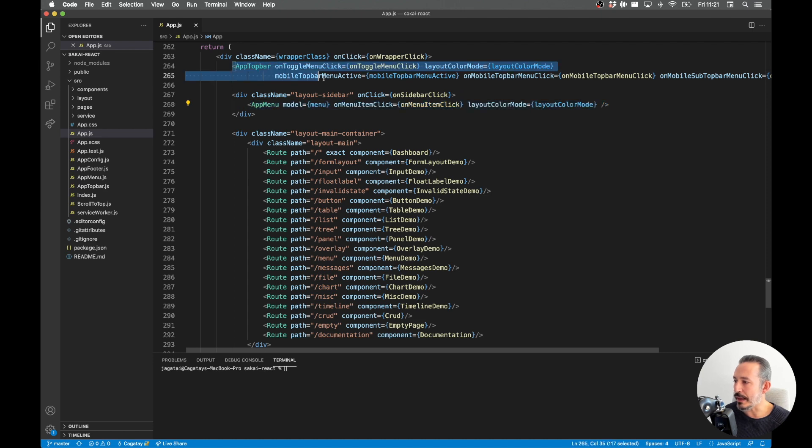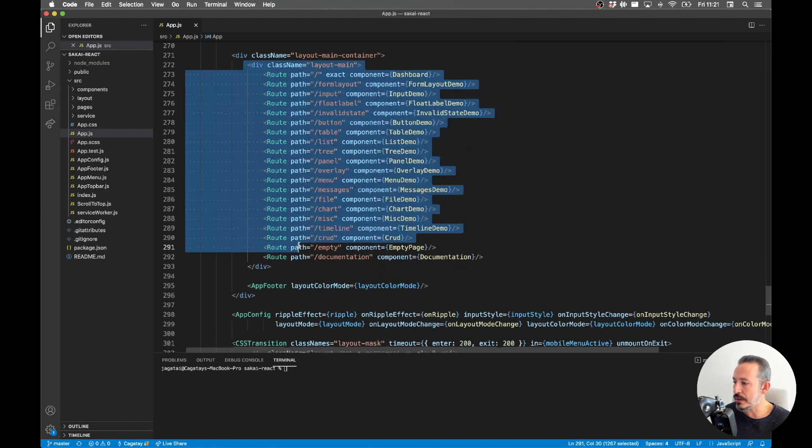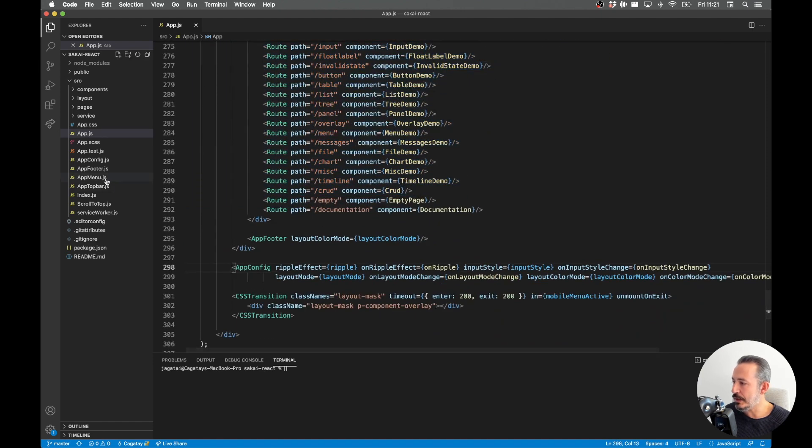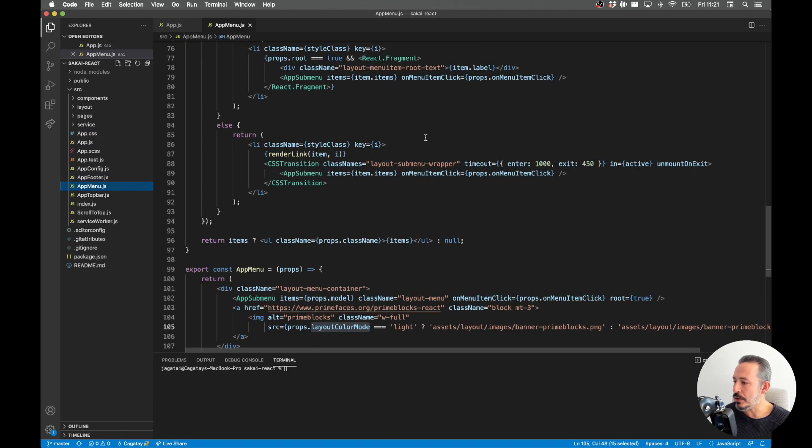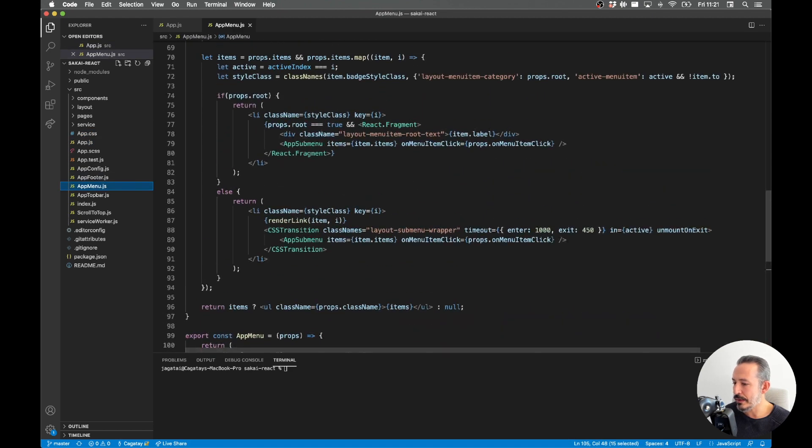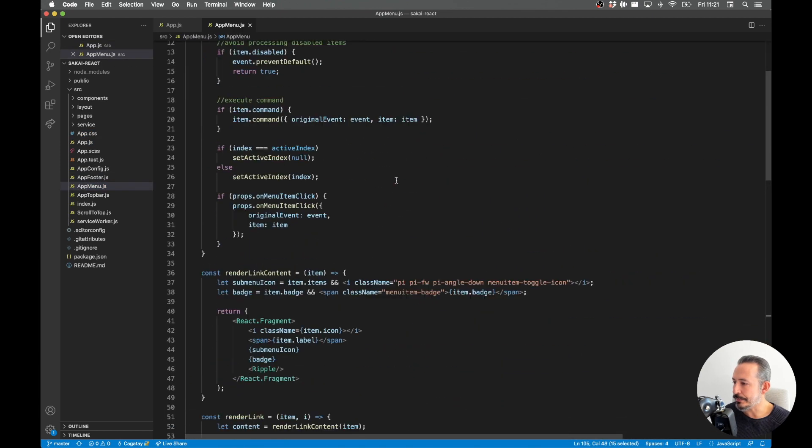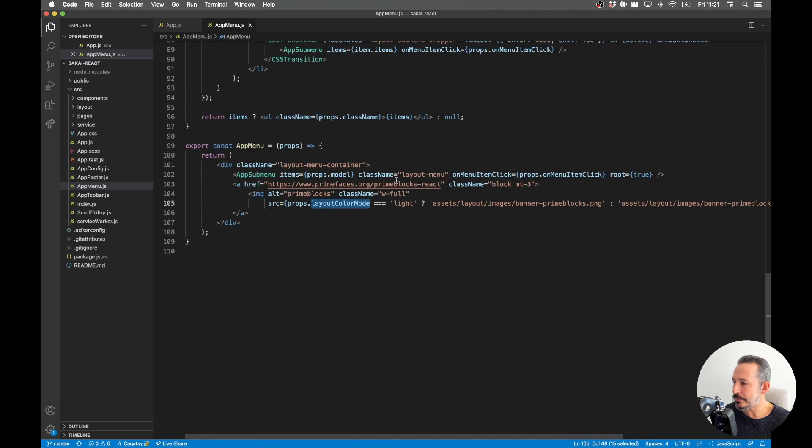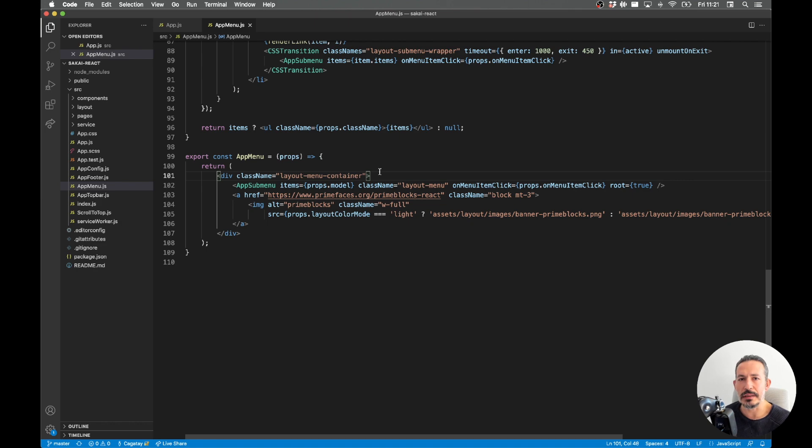You have full source code so you can just customize how this is rendered. That part goes to the app menu. We have also the app top bar, the routes, footer and configuration.